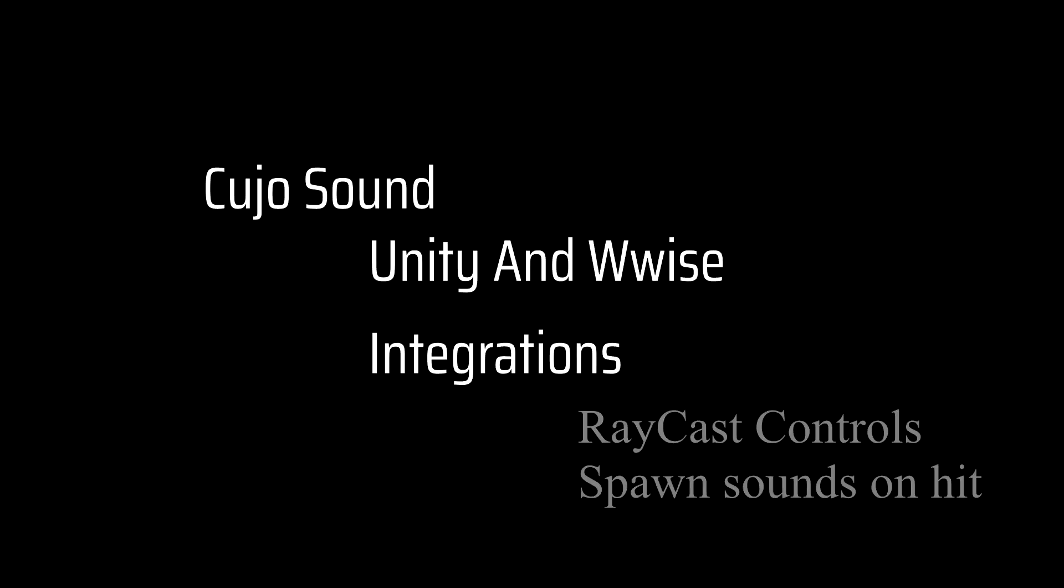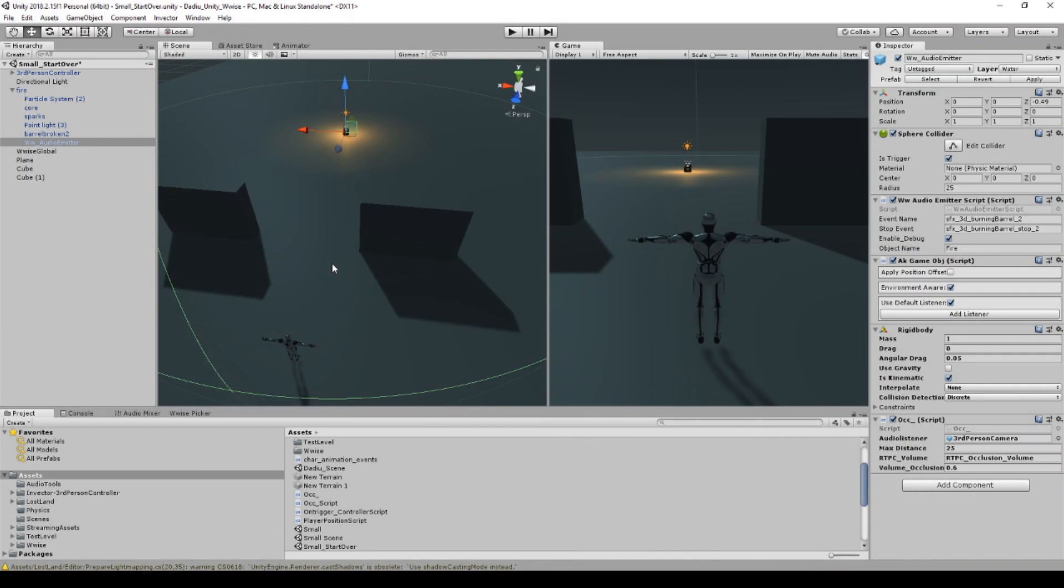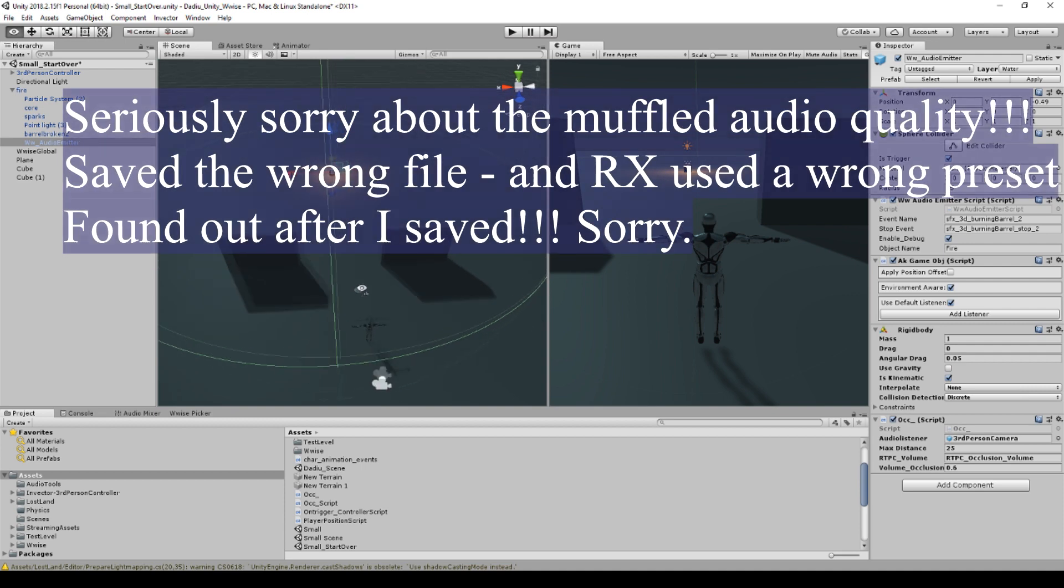Welcome to Cujo Sound. This is Unity and WISE integration. Welcome back to Cujo Sound and this here is my WISE and Unity series.